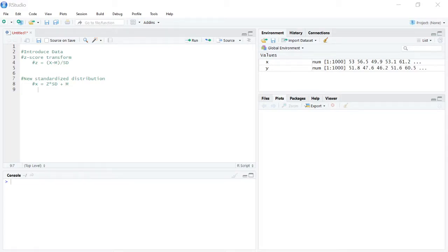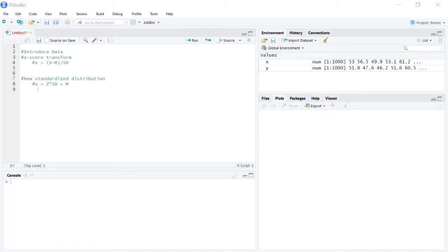Greetings, how y'all doing? In this video what I intend to cover is how you would actually carry out a z-score transformation on a variable in R, as well as create a new standardized distribution based upon that variable.